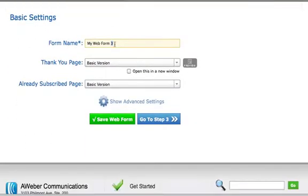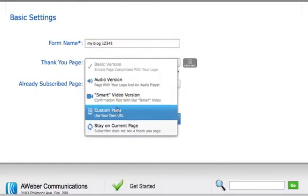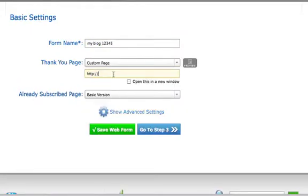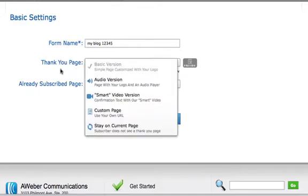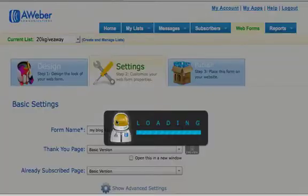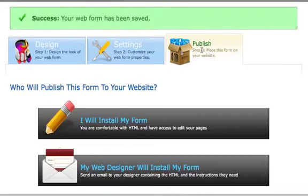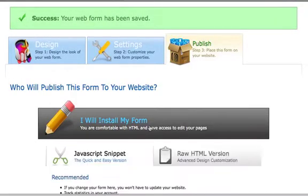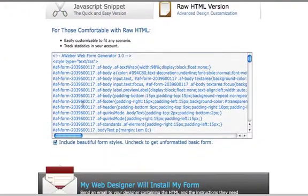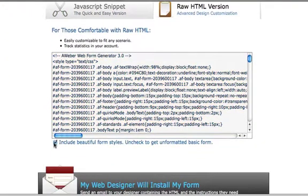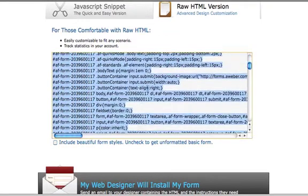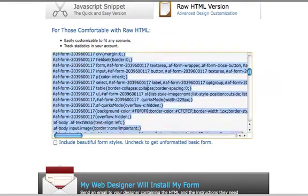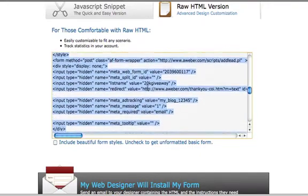Click save, go to settings. You can name the web form whatever you want - 'my blog 123' or whatever. You can redirect them to any page you want or just leave the basic thank you page that AWeber gives you. Go to save web form, then go to publish. I want to install my web form as raw HTML. Make sure you click on that, go ahead and uncheck this here to make it easier, and scroll down.